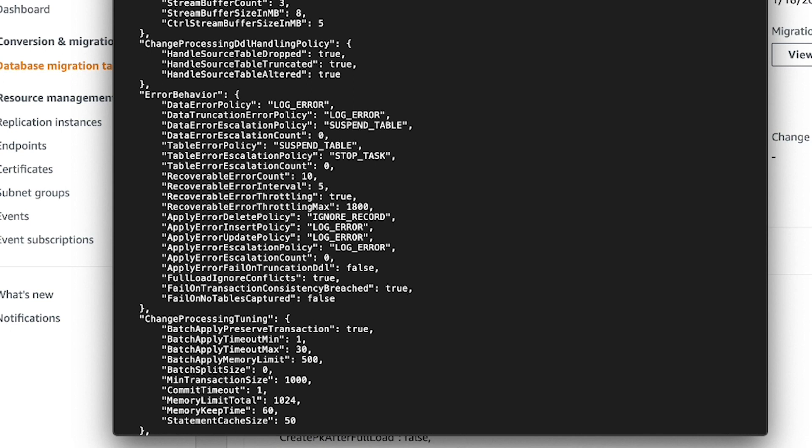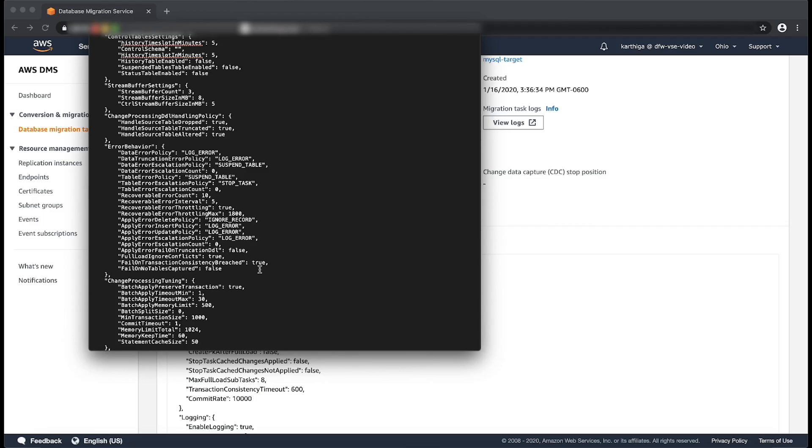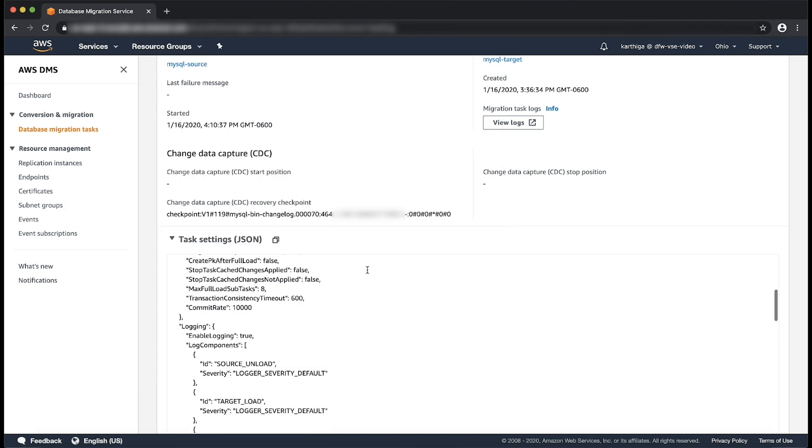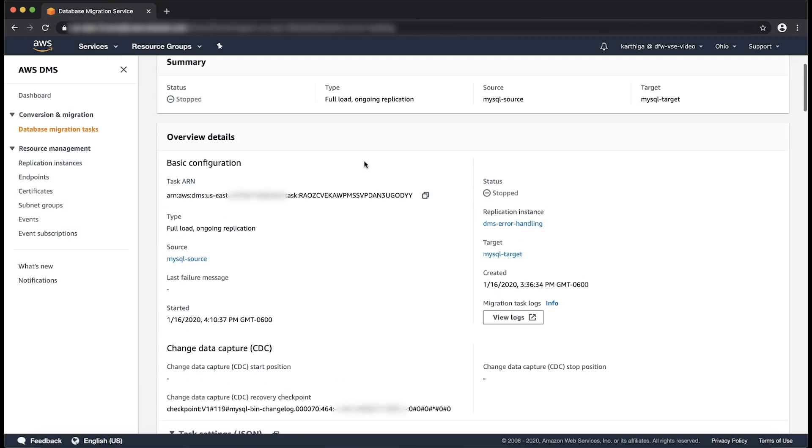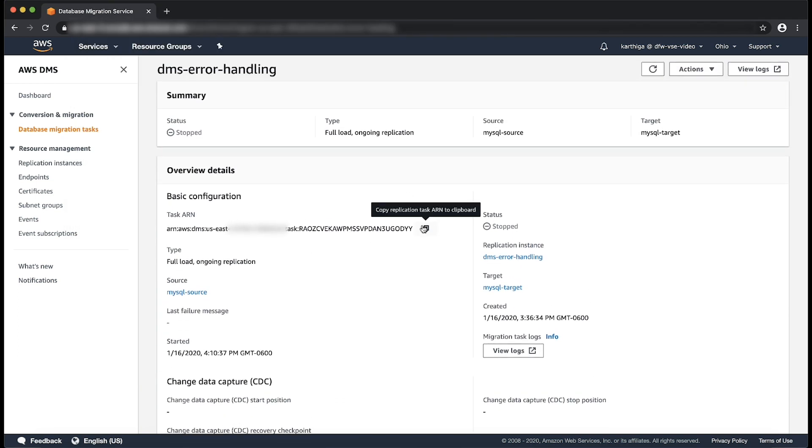Save the JSON file and note the task ARN and file path to use later. Install and configure the latest version of the AWS CLI if you haven't already. Run the modify replication task command with the task ARN and the file path that you noted in step 8.